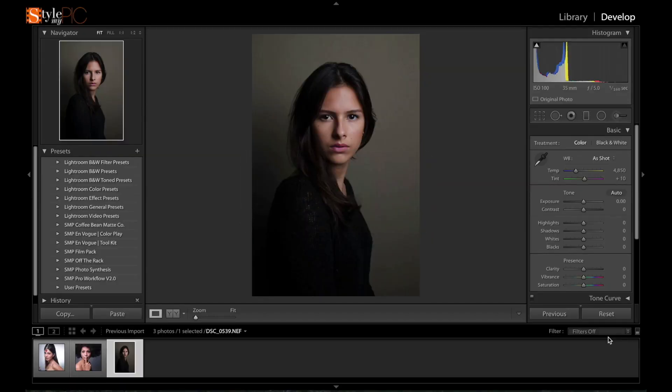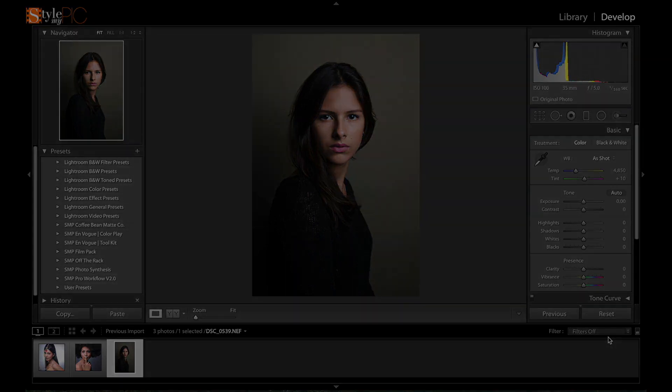So why does this happen? This my friend happens due to the algorithm they use for something called deconvolution sharpening. It may sound like a fancy word, but it is really simple. Let me explain.